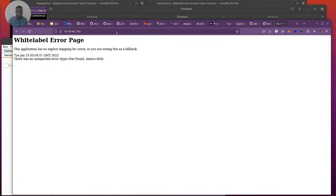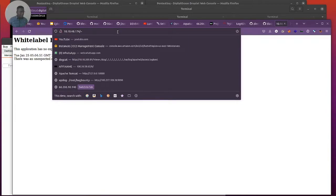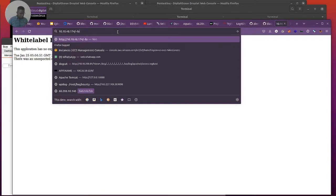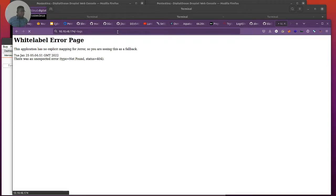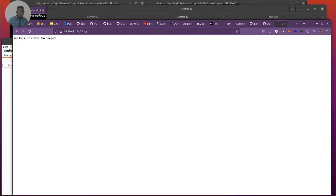I'm going to cut the crap. I've actually played around with this stuff basically, but I didn't complete it at some point. I think there's something on logs. So let me go look at it. No logs, no crime, go deeper.